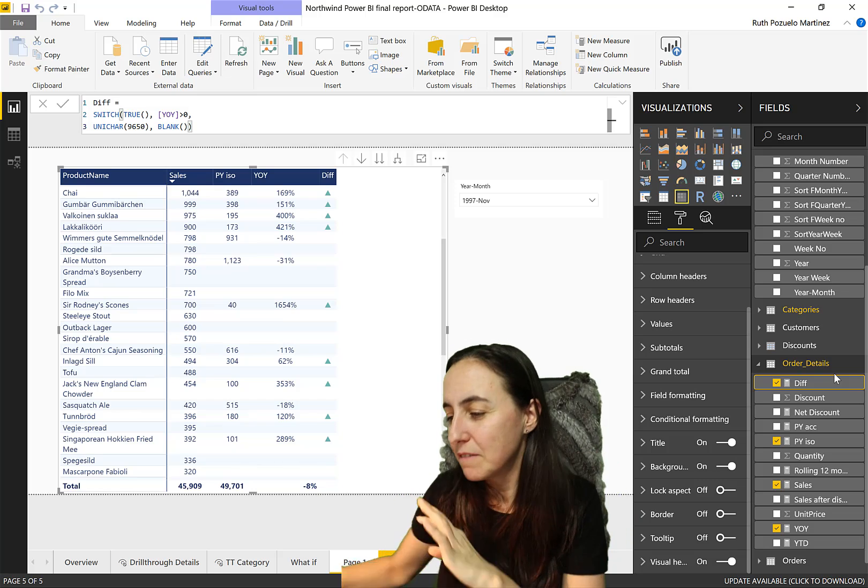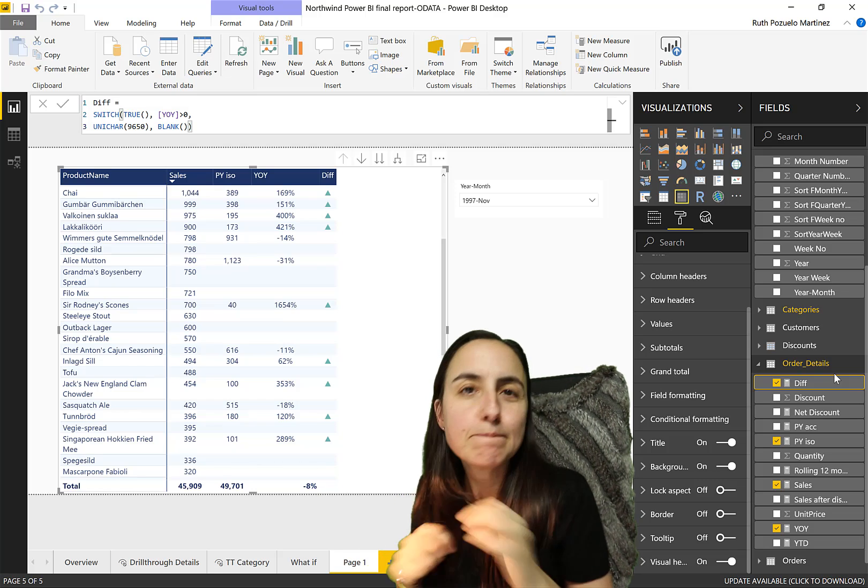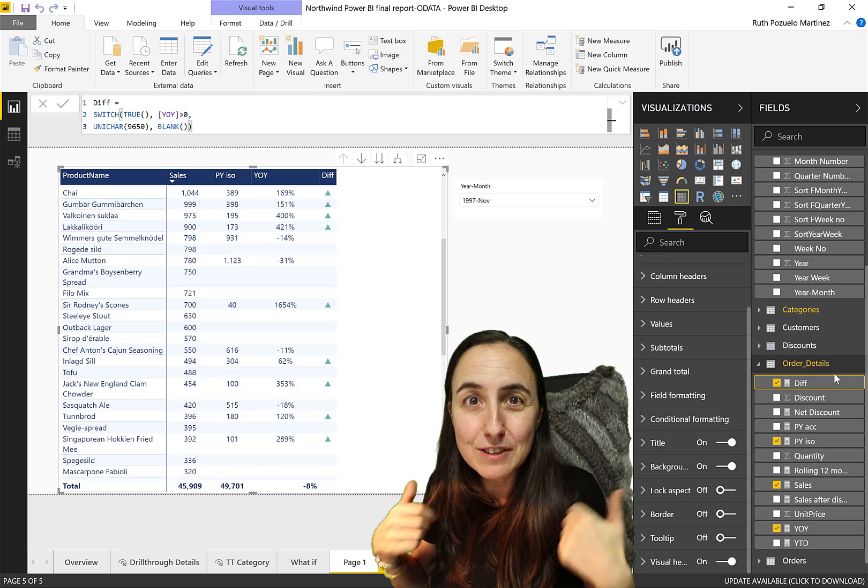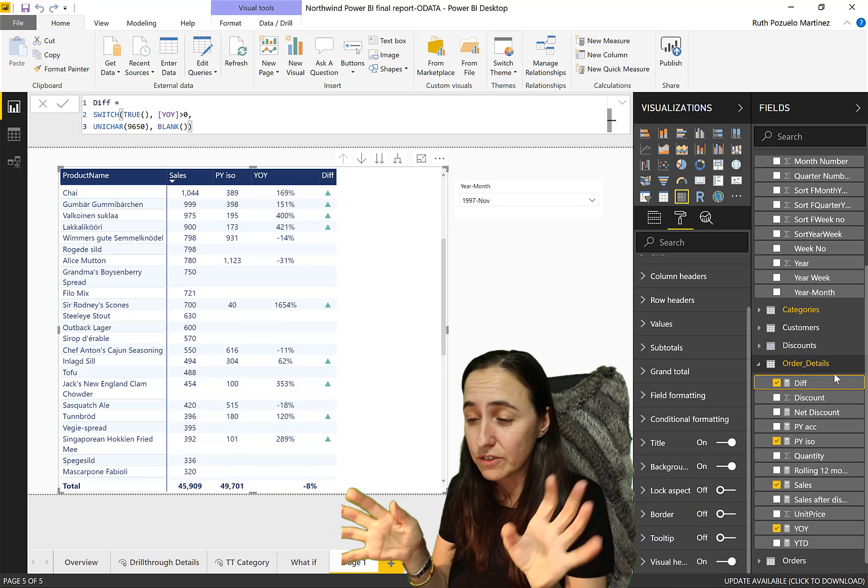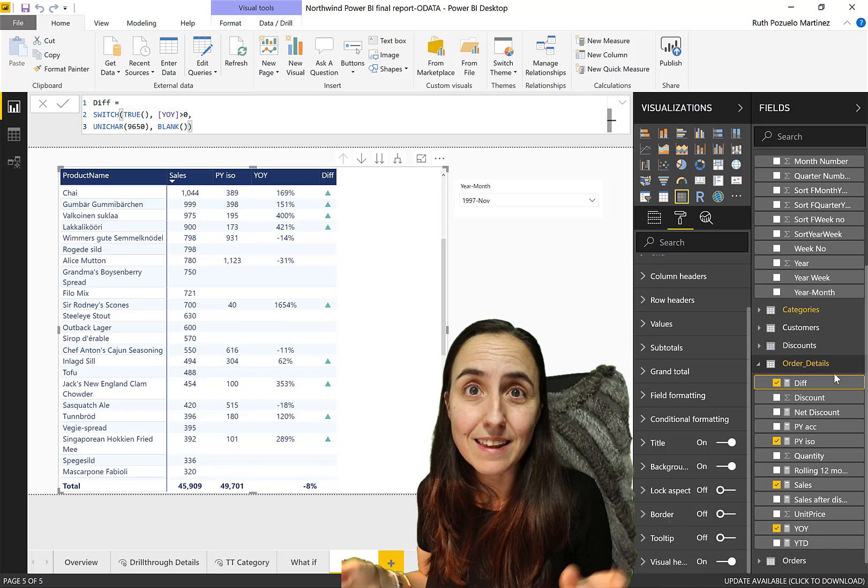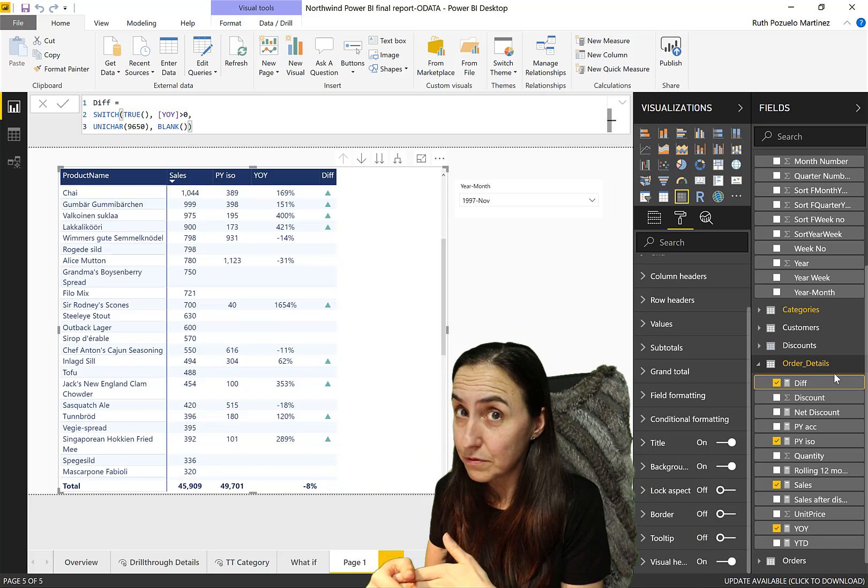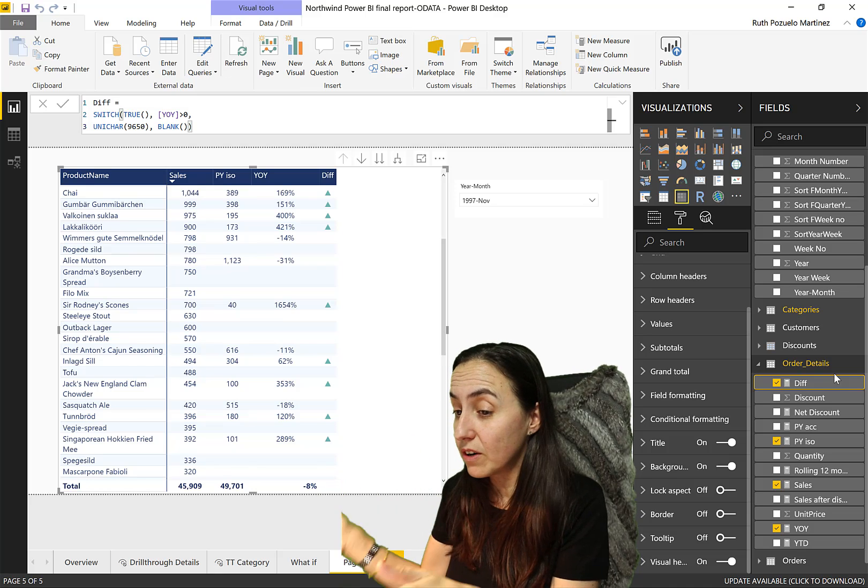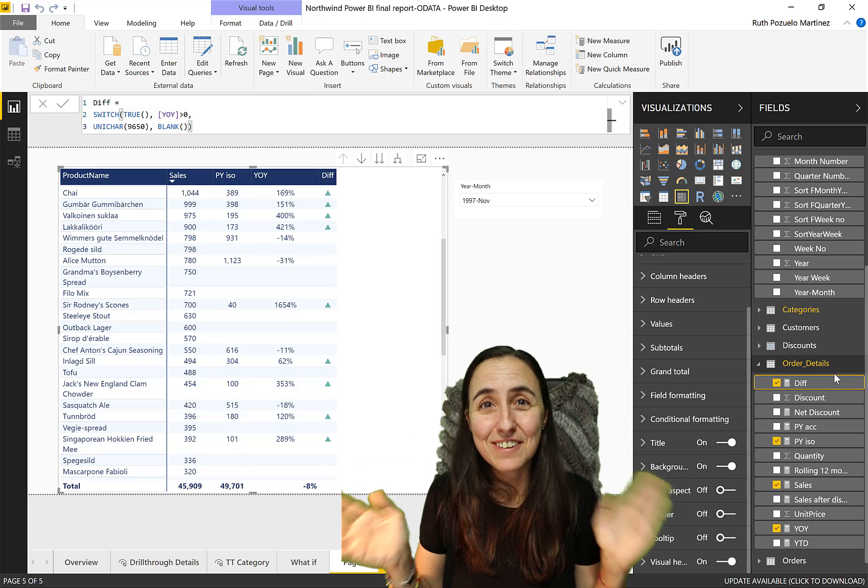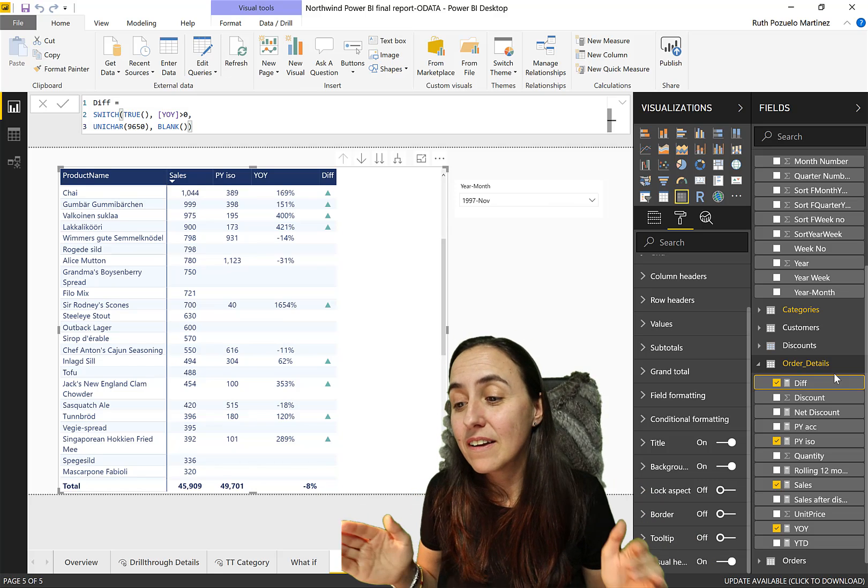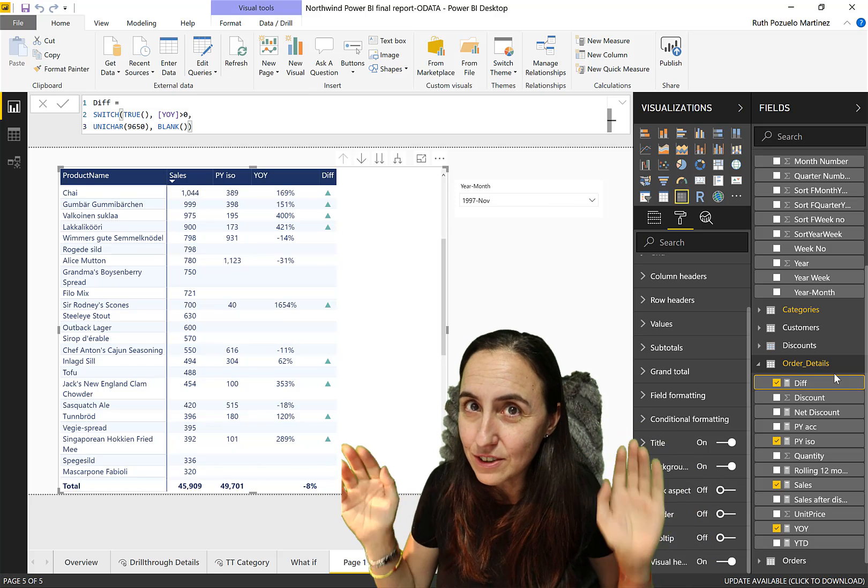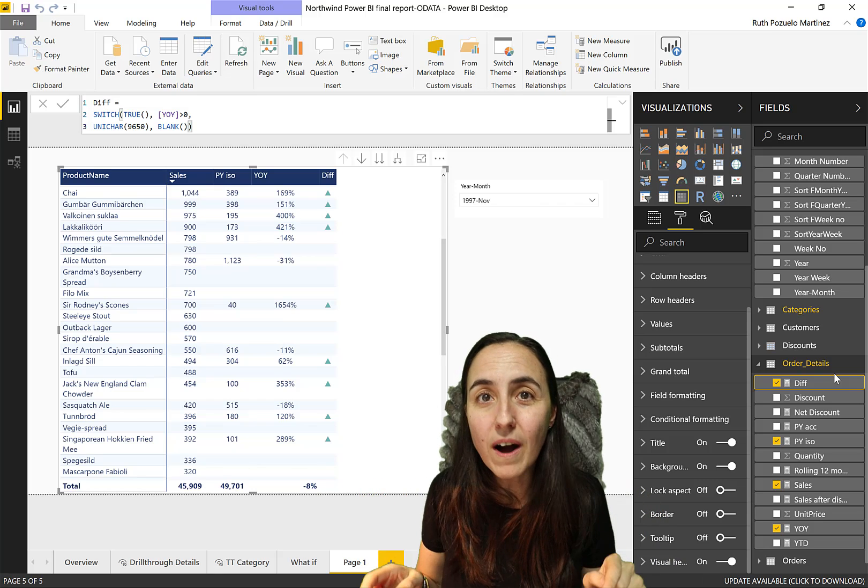Now you know how to create up arrows, down arrows. You can do this with flags, you can do this with circles, you can do this with anything. Just go to UNICHAR, see what formatting there they have there. Format it one way or the other and then you're done. Now you know how to create KPIs.